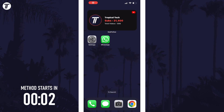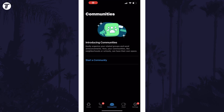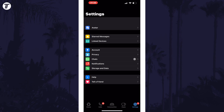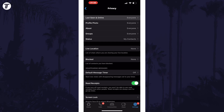To turn off Last Seen, open WhatsApp. If you're on iPhone, tap on Settings in the bottom right, and if you're on Android, tap on the three dots icon in the top right and then choose Settings. In the Settings, choose Privacy from the list and then select Last Seen and Online.